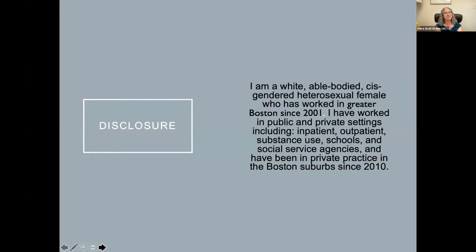Before we start, I always begin with a disclosure statement. My intention is to provide the gifts and wisdom I have learned from clients and education over the years, but of course I bring blind spots as anybody does. I welcome feedback both in the present and afterward if I have in some way unintentionally caused harm — that is obviously not my intention. I am a white, able-bodied, cisgender, heterosexual female who has worked in the greater Boston area since 2001.